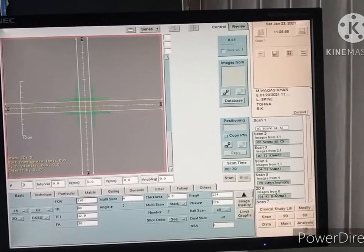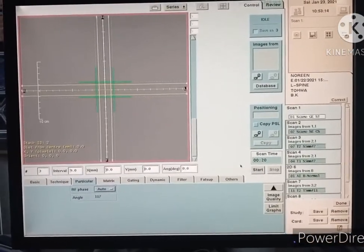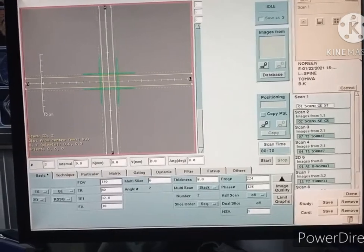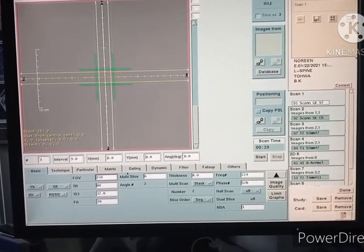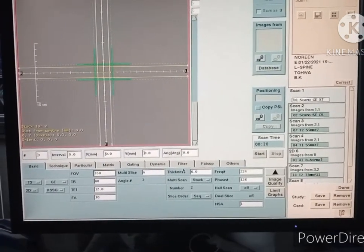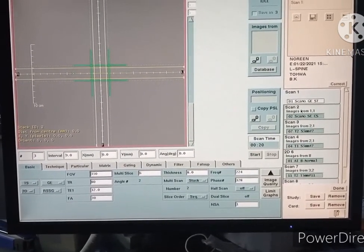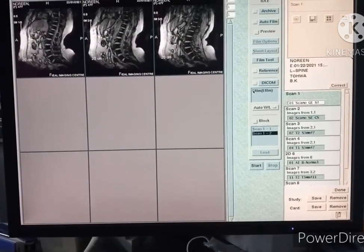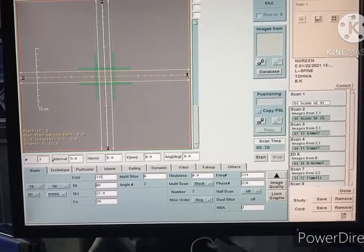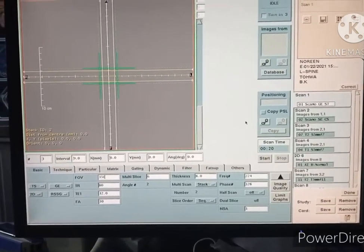The protocol is now open. Click on scan one and start it. There is no patient on the table, so only the images will be shown. After some time, scan one gives us digital localizer images — there are three localizer sagittal images.